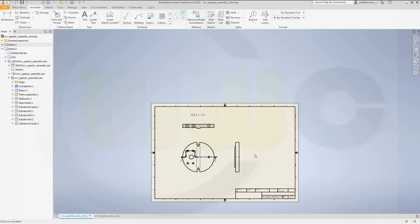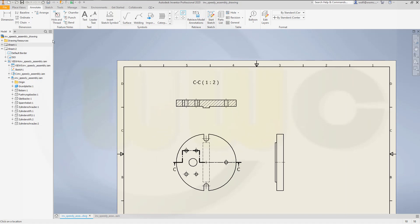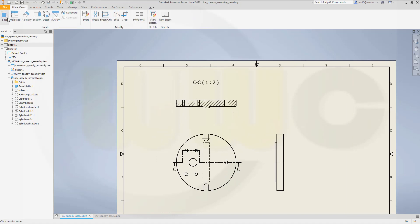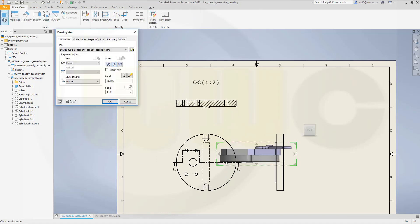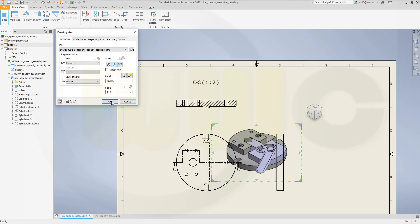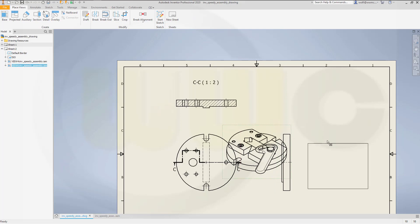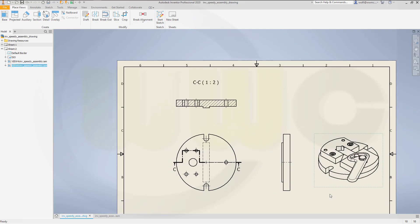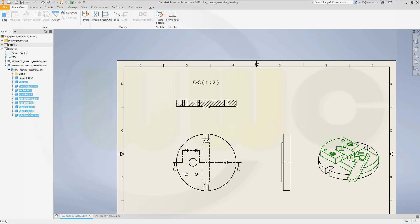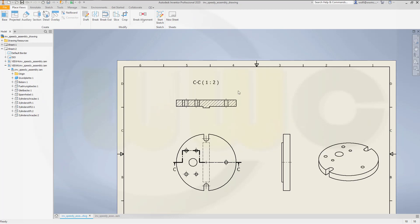And I will need an isometric view as well. So I will go for another view. Base view. Let's see if we can have this. Yeah, that's okay. One to two. Hidden line removed. Yes. And just move it over here. This one, move this one over here. And again, open this and hide the components you want to be hidden.